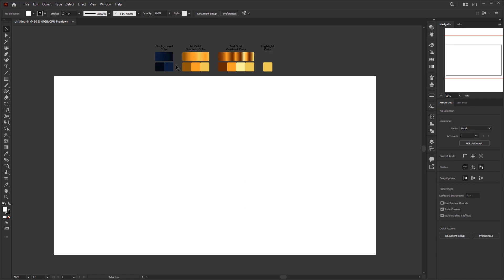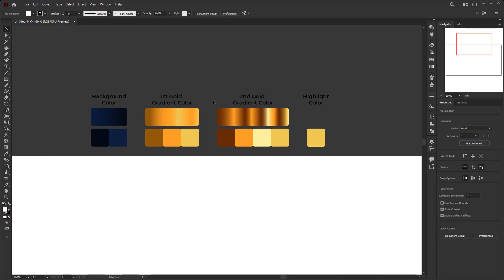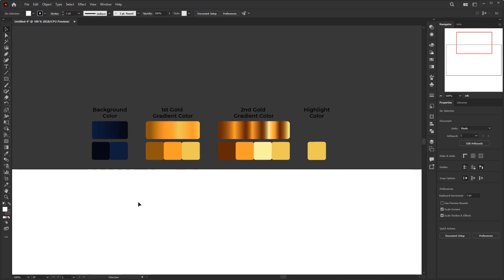I have prepared some colors that I will use as gold color in the editable vector text effect we will create. I divided these colors into 4 groups: the first group is the background color, and the rest are gold color groups for the text. All these colors will be used as material to create gradient colors as shown above — this is just a preview. You can get these colors in the description.